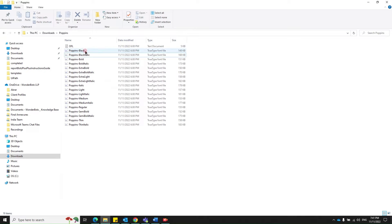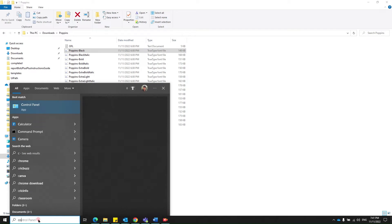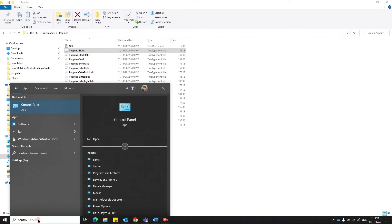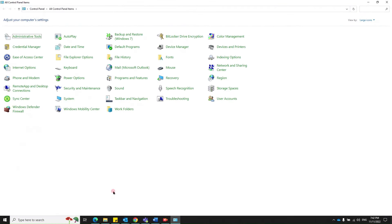Let's say I'd like to add just this one, Poppins black. The first place you need to go to is your Control Panel. Find fonts.